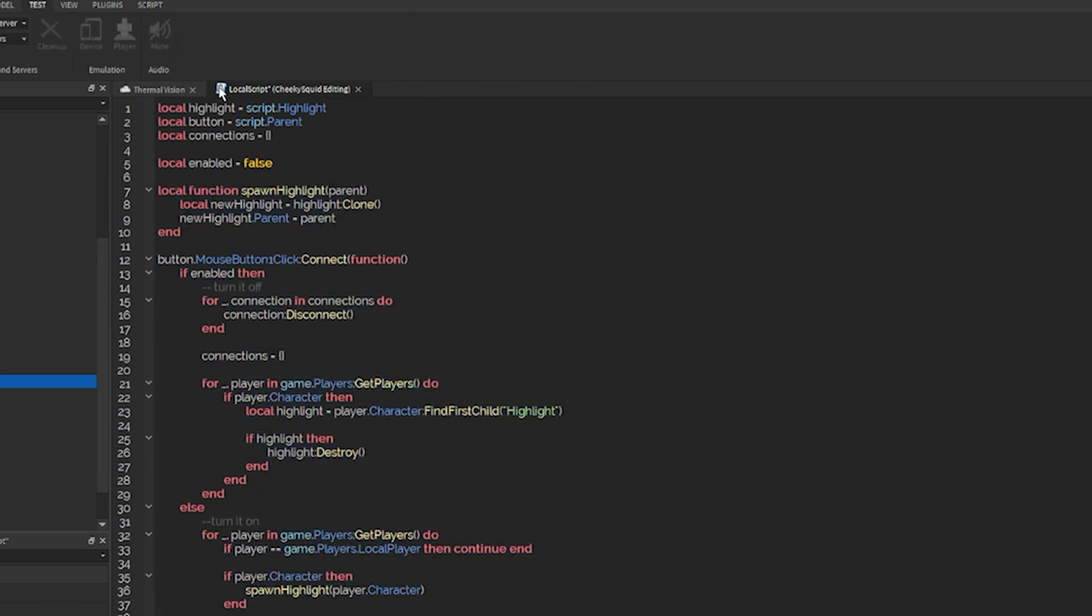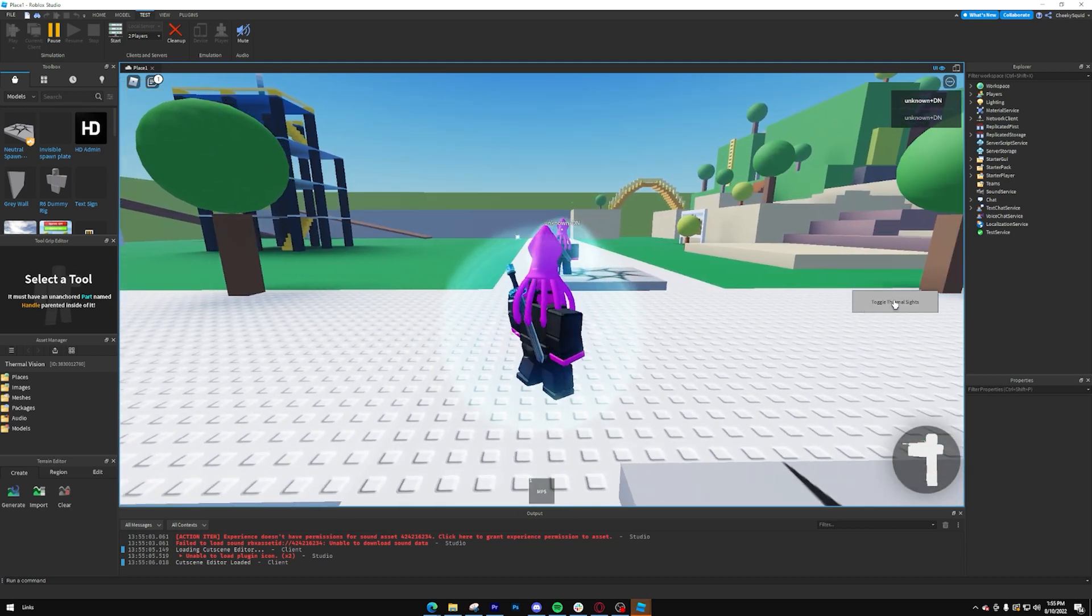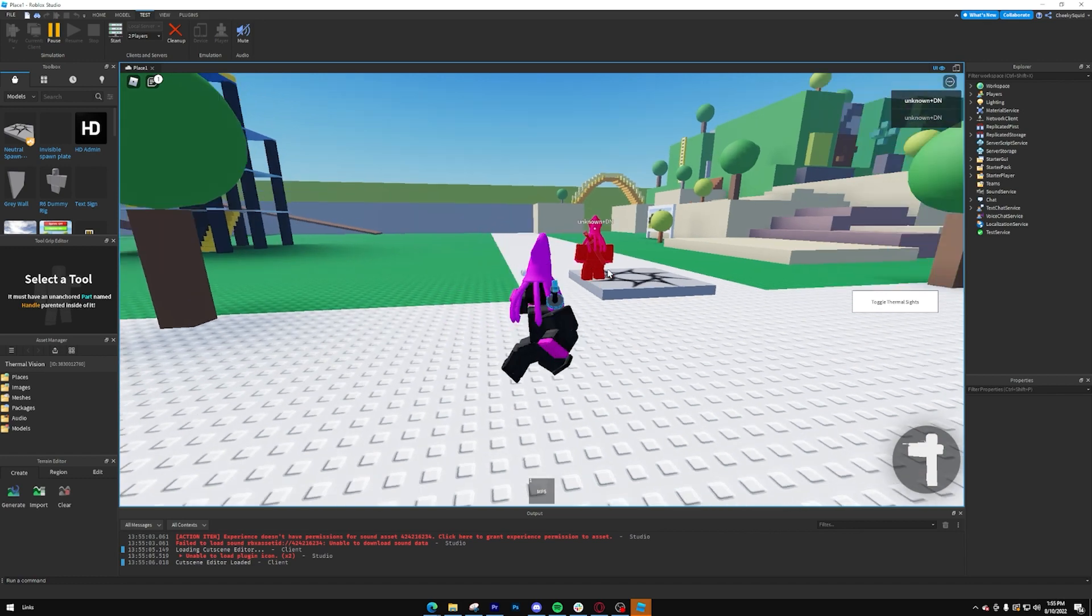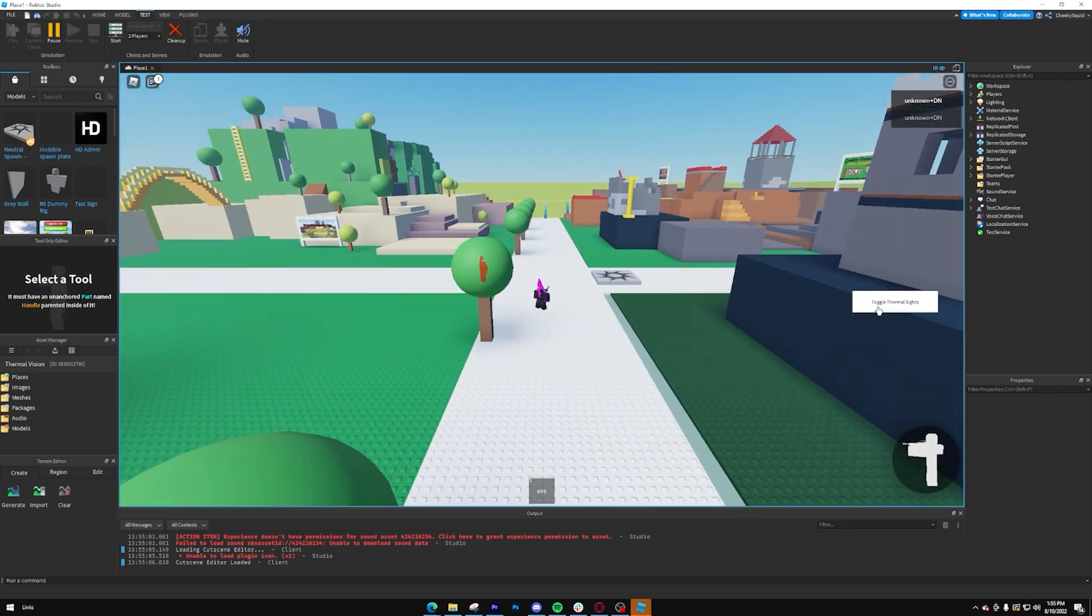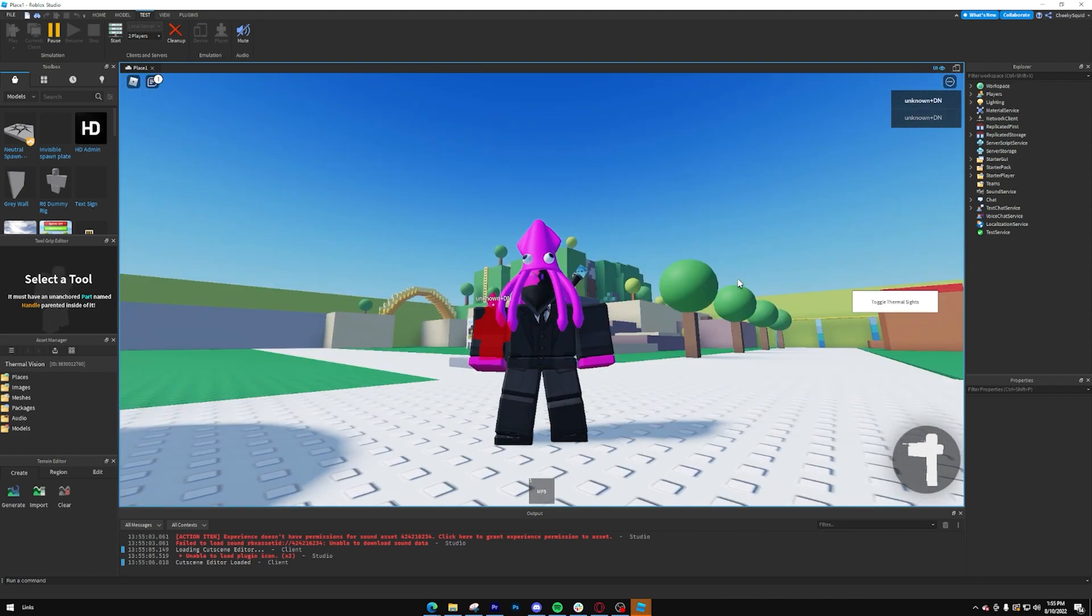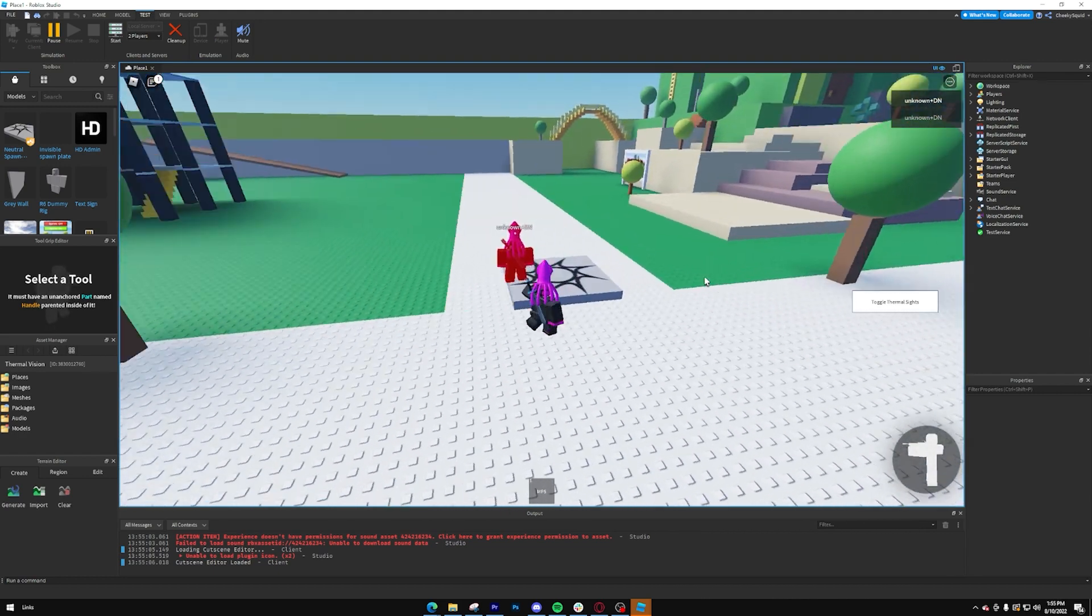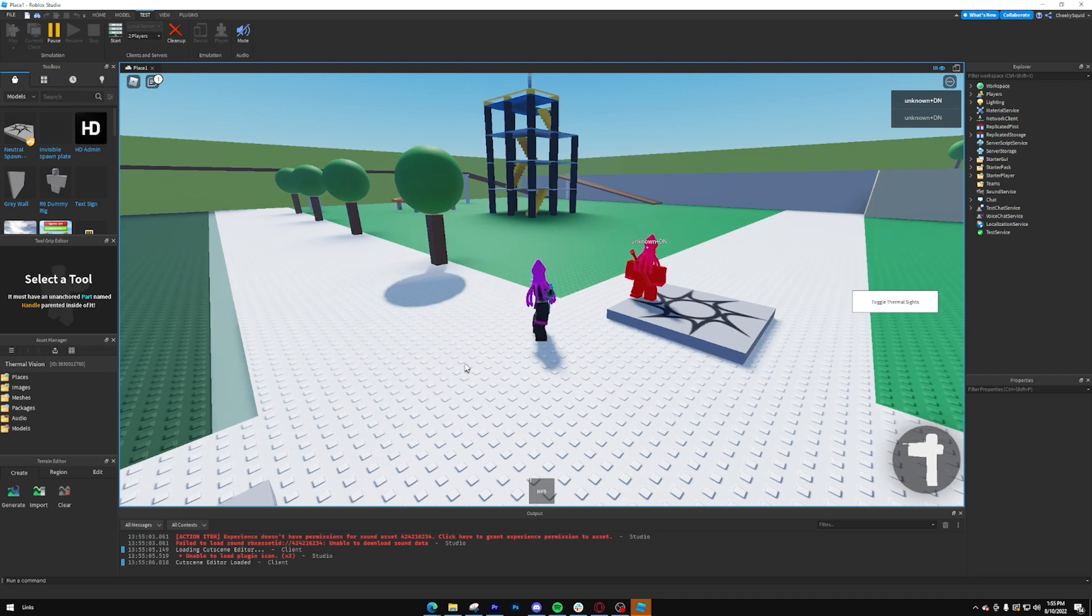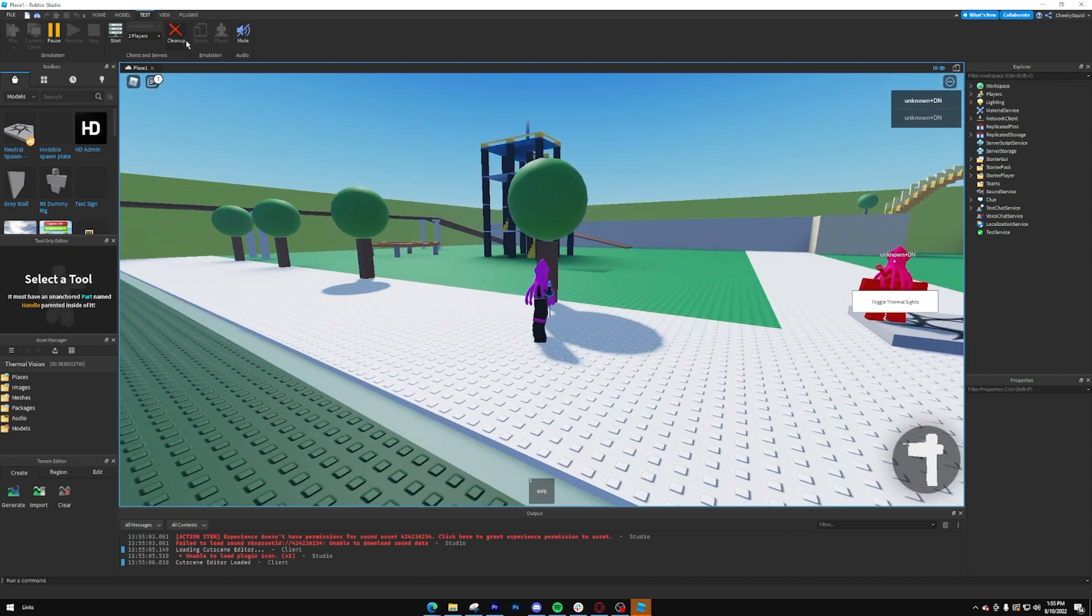Let's do a two-player test and see what happens. So here I am, and here's another character. If I click toggle thermal sights, you'll notice that the player is now highlighted, and we can toggle it back and forth like that. But there's one more thing that we have to do. We want to add lighting to make everything else look kind of blue so that the player contrasts and it looks more realistic.